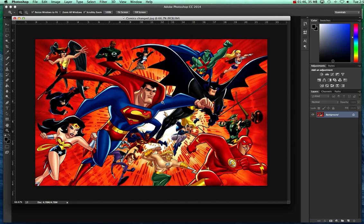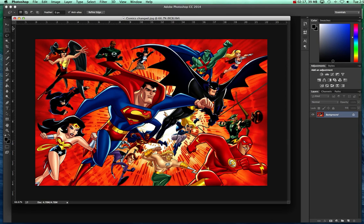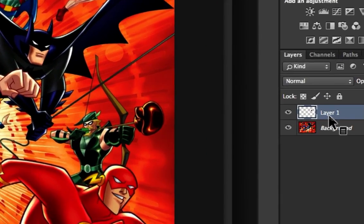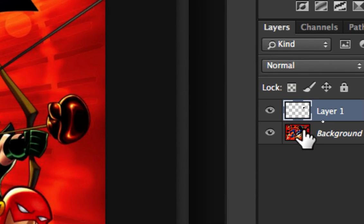Now the file called 'comic changed' is what I'm going to make changes to. Use all the techniques you've learned in Photoshop. Here's one — I'm going to use the lasso tool and lasso one of these superheroes' faces. I'll get Batman's face here. I'm going to hit Command J (or Control J on a PC), which makes a copy of just that selection onto its own layer.